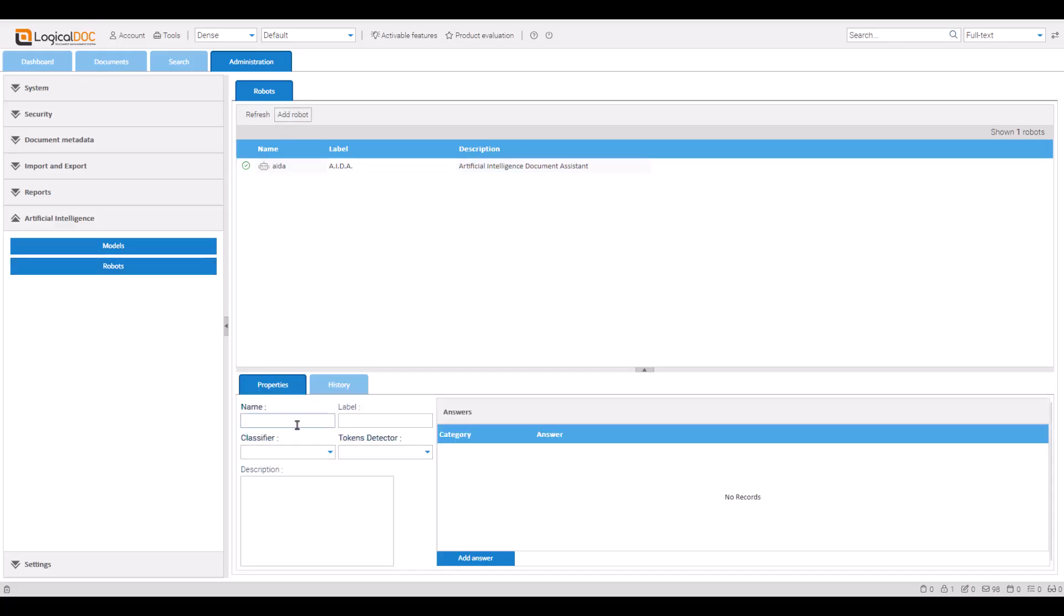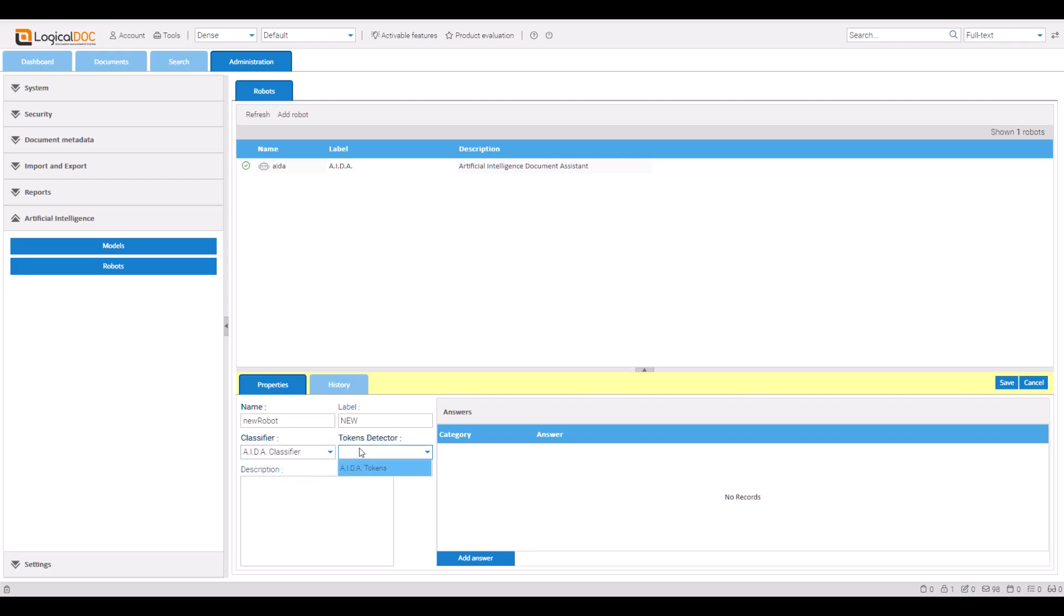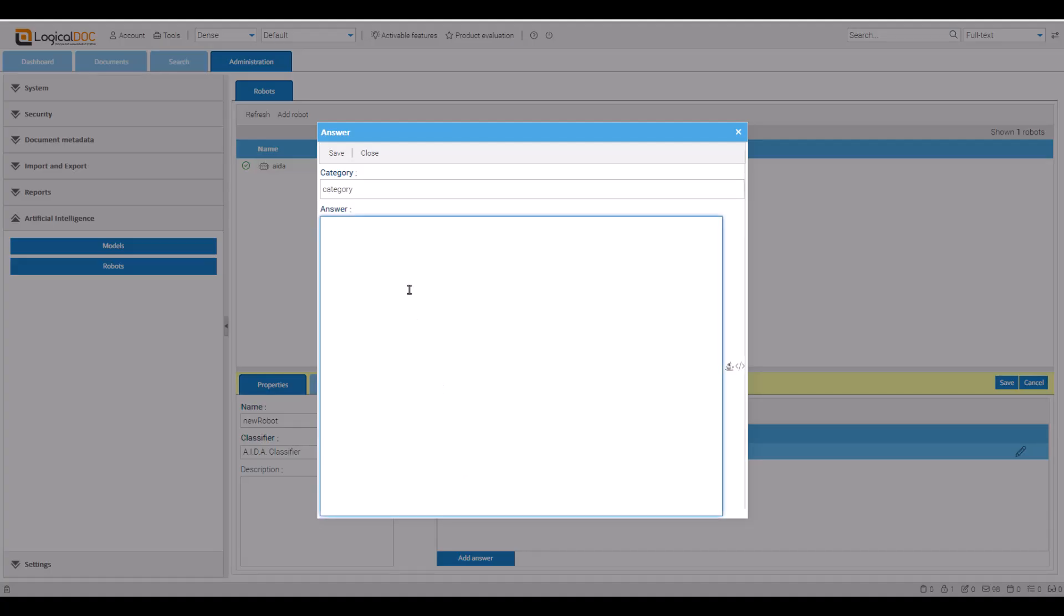Fill in the required information and select a classifier and the tokens detector. In the Answers panel, click Add Answer. Define the category and insert your script.